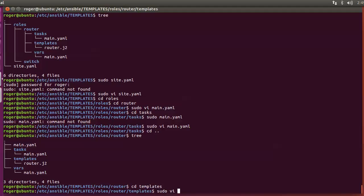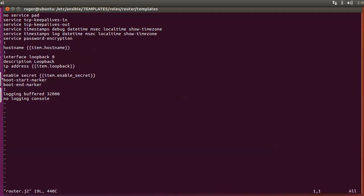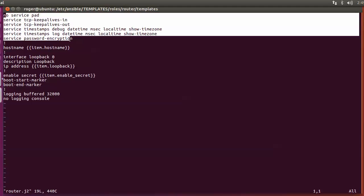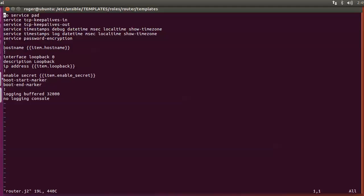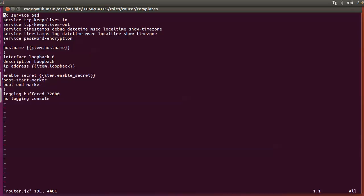Within the Jinja2 template file, we're placing the actual router configuration. These are the standard configuration lines that will appear in every single config. When we reach an item that will have a different variable — such as the hostname, the loopback address, or the enable secret password — those lines are replaced with an item reference: item.hostname, item.loopback, and item.enable_secret. These will reference variables defined in the variables folder.